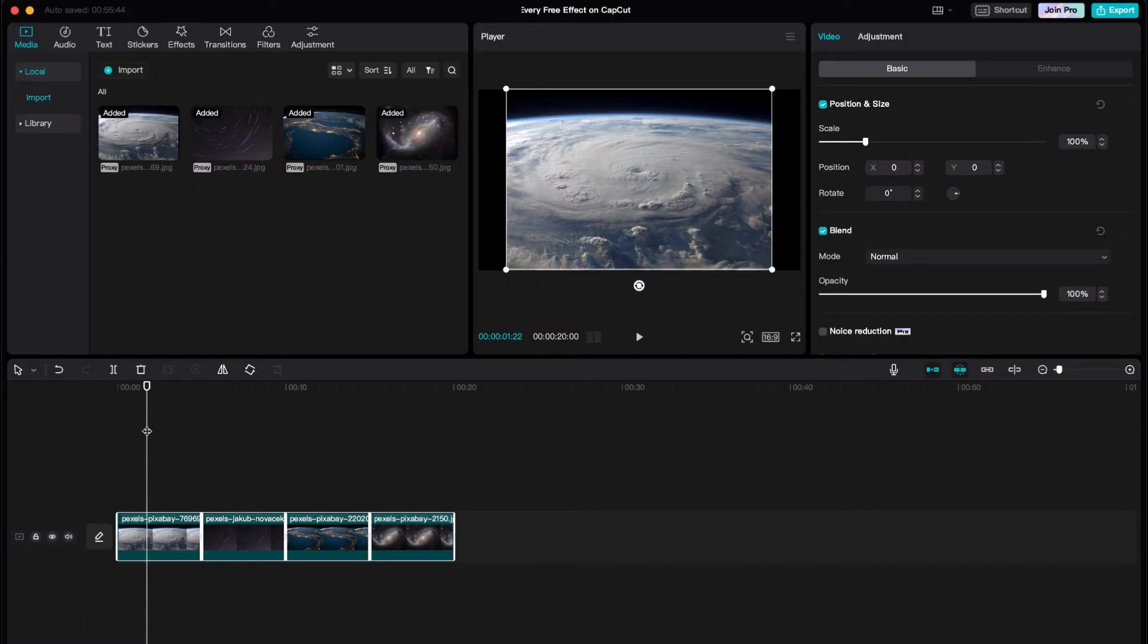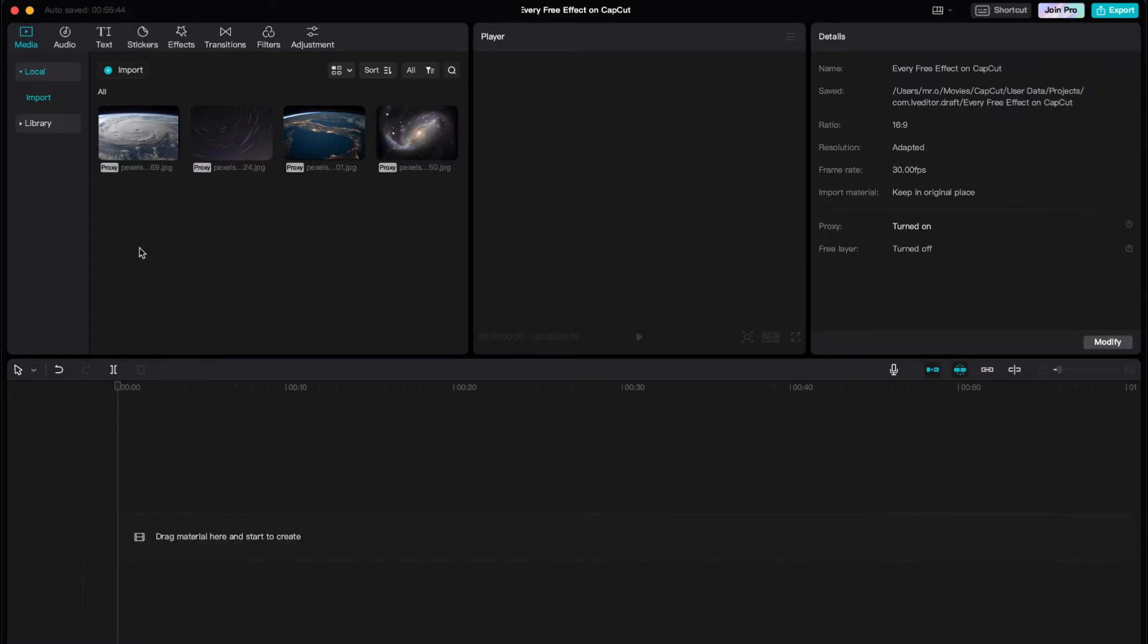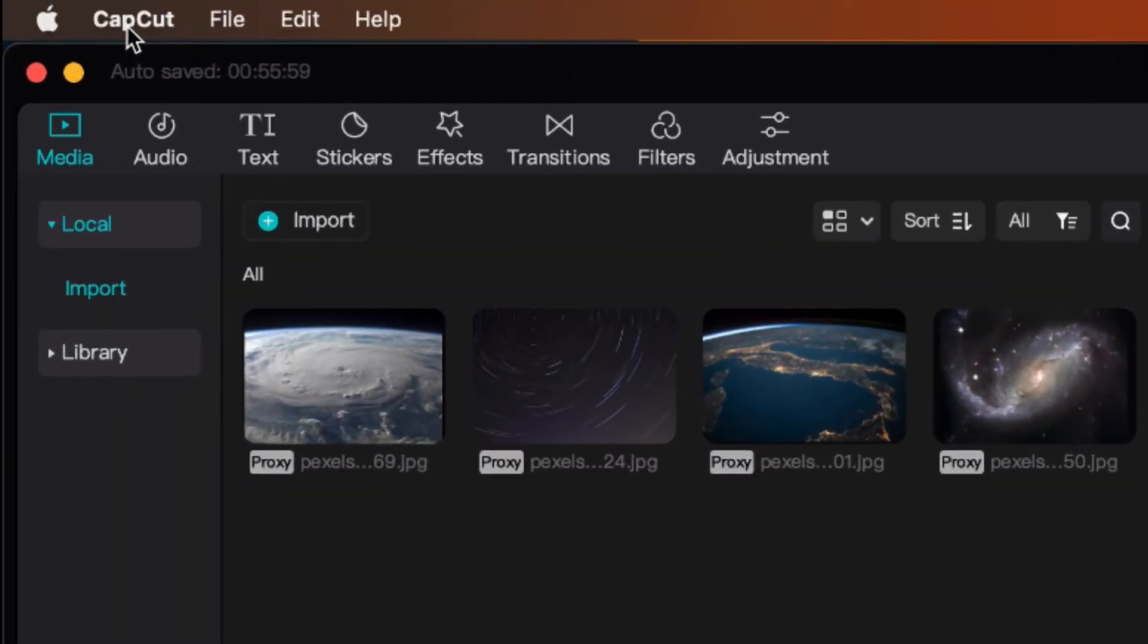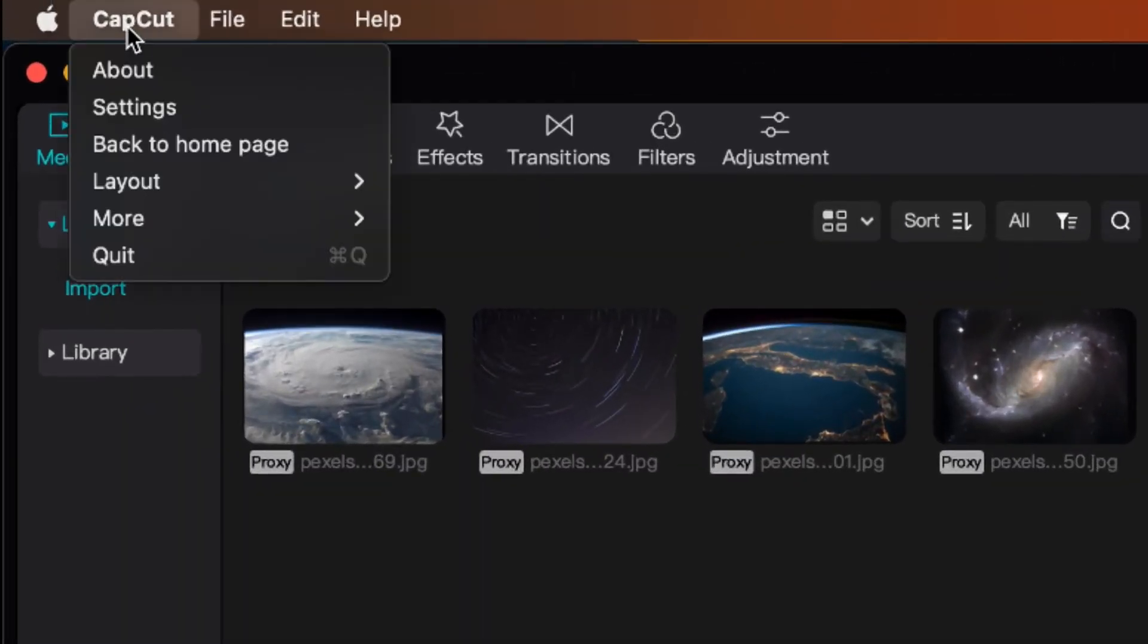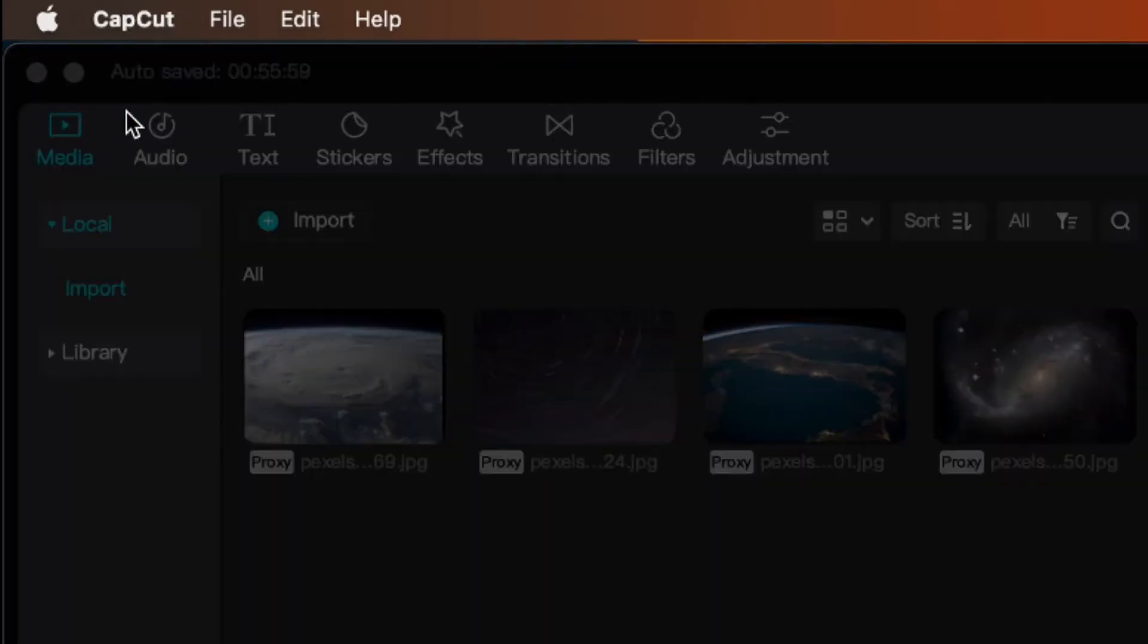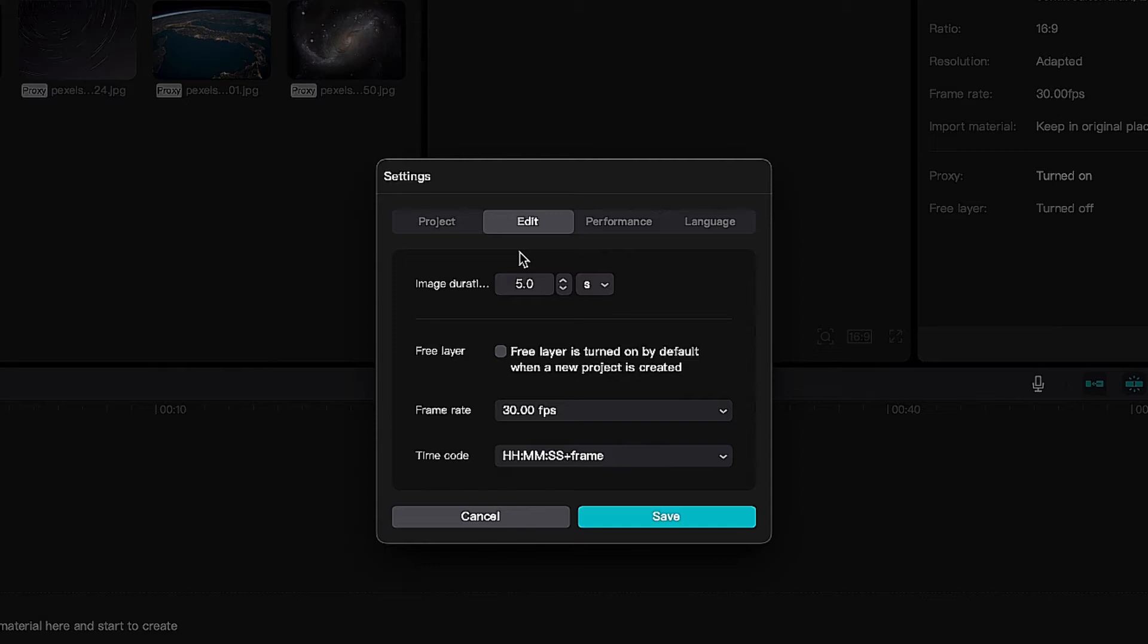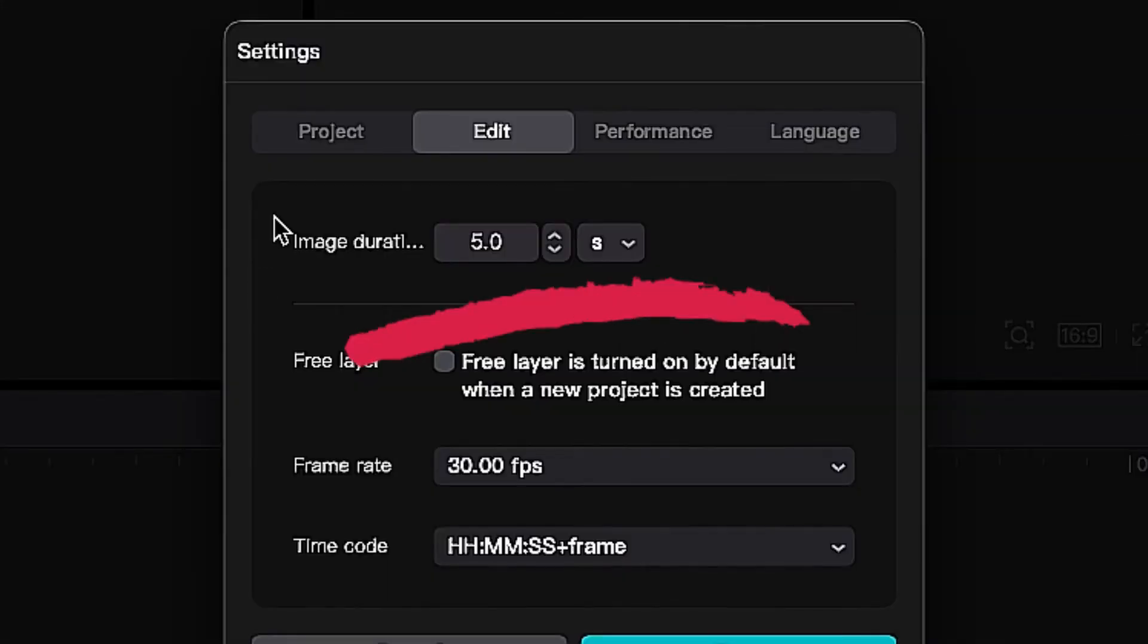All I have to do is go over here to CapCut, click Settings, not Project but Edit, and right here at the top where it says Image Duration.